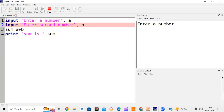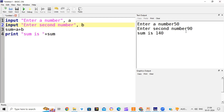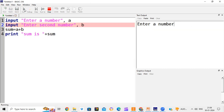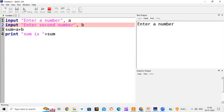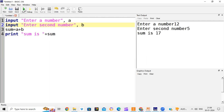Now we run the program. It is asking us to enter a number and will wait - the cursor appears here. I am entering 50. 'Enter second number' - the cursor appears again. I am entering 90. It is showing sum is 140. The advantage is whenever you run the program, you can enter different values and find the sum, which was not possible earlier when we were not using the input statement.